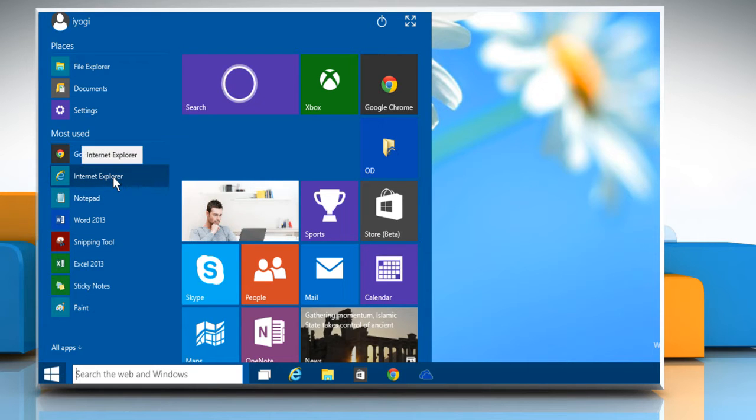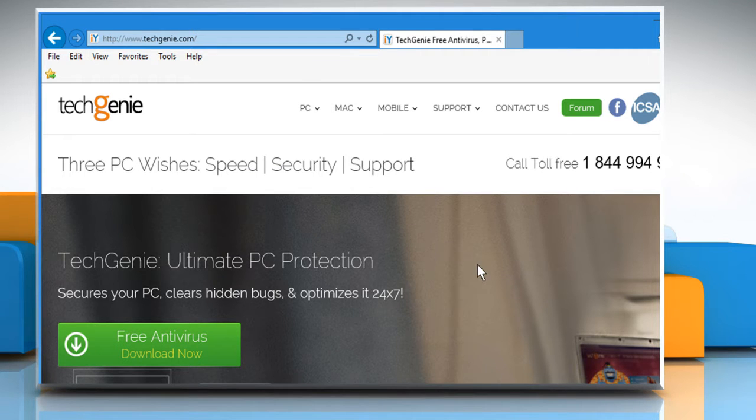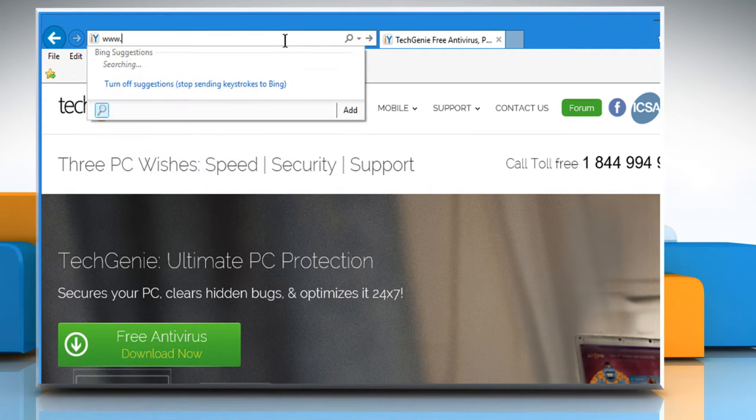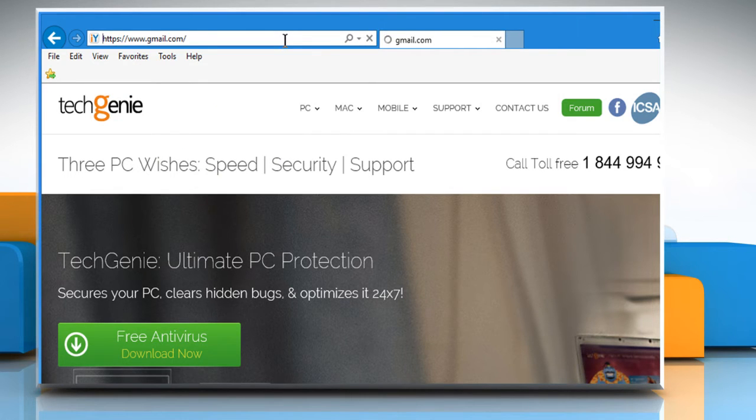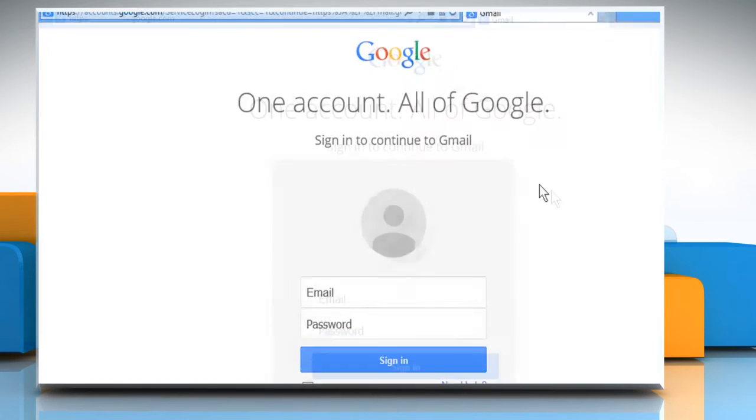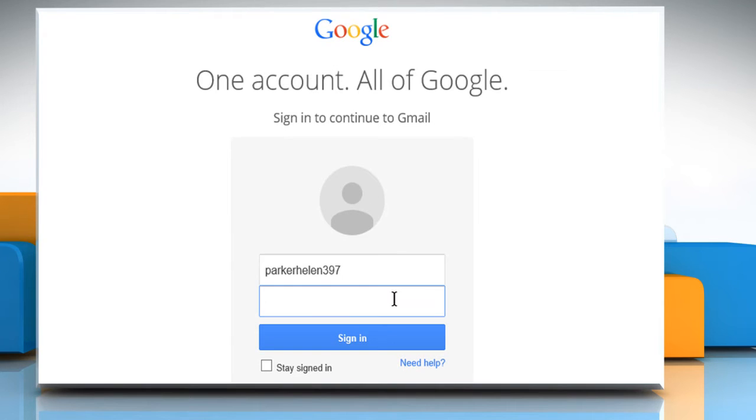Open a web browser. Type www.gmail.com in the address bar and press Enter. Sign in to your Google account.